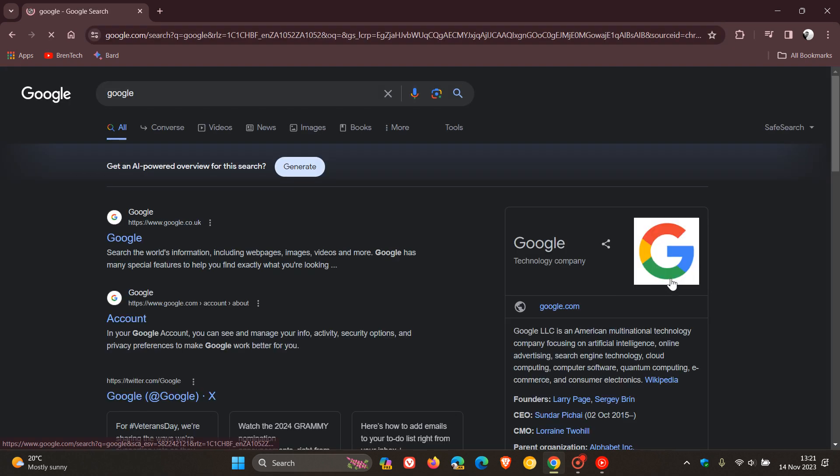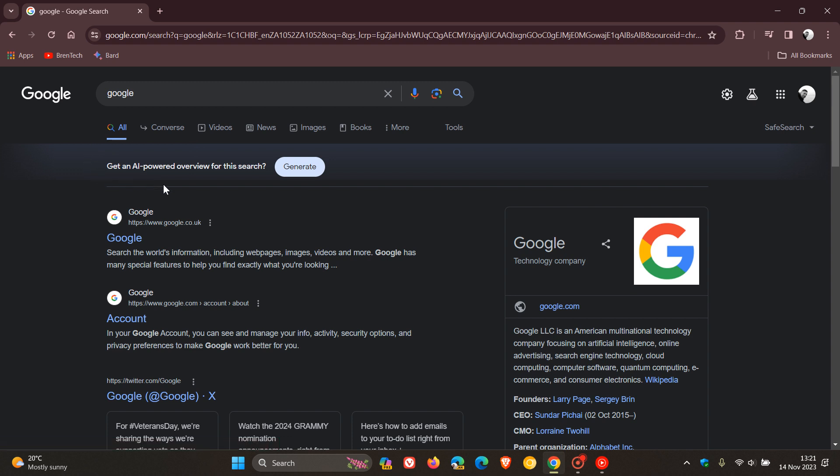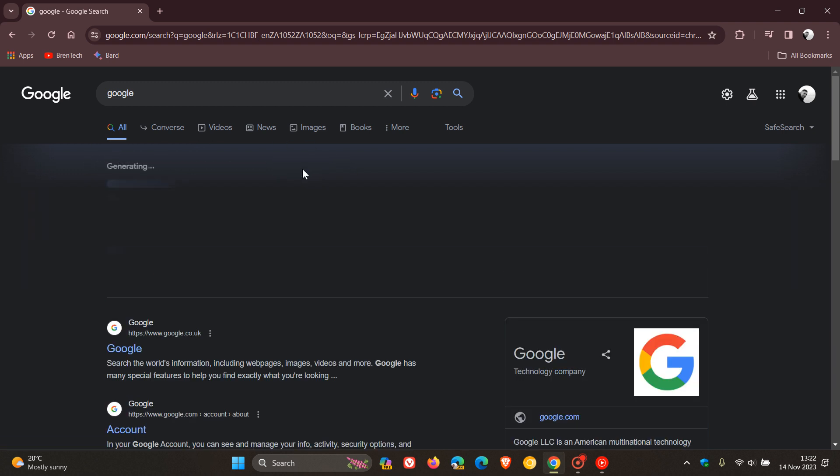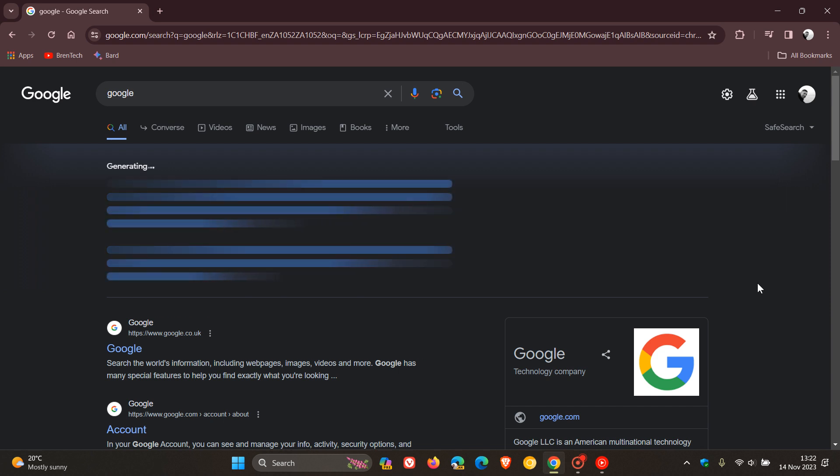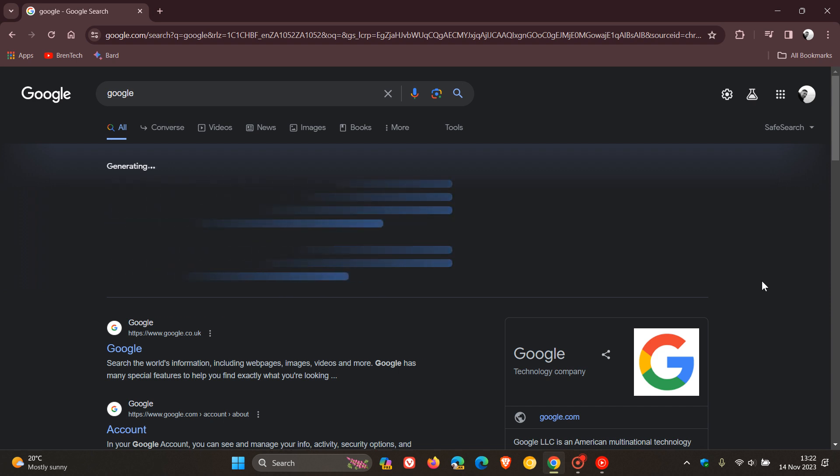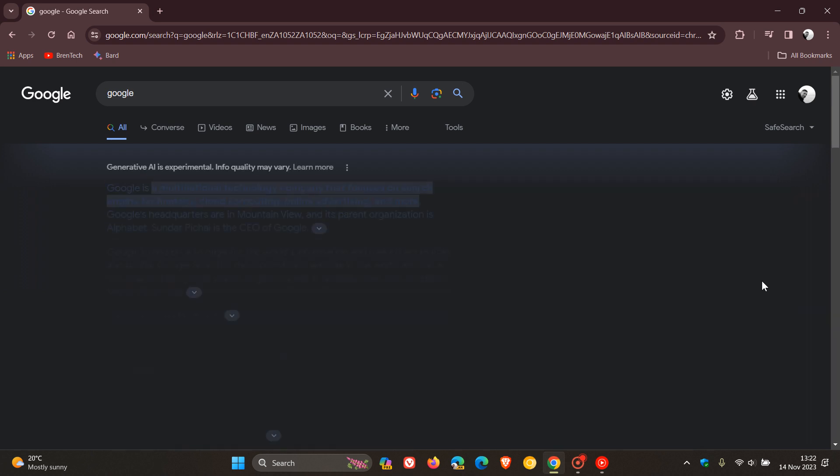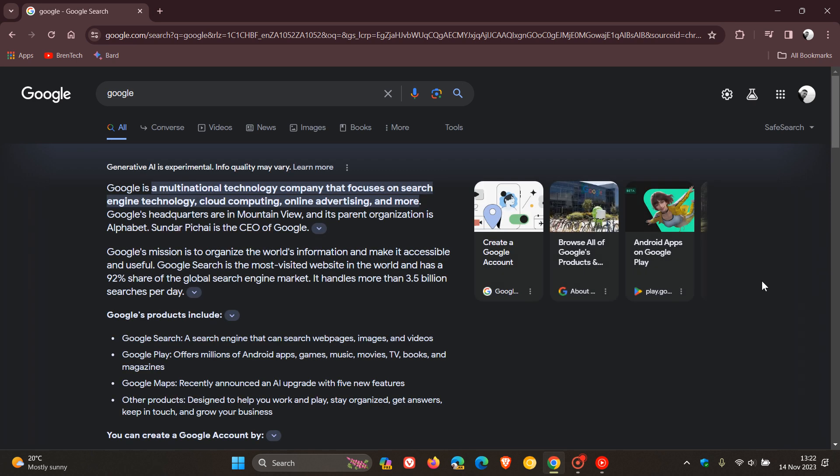You'll see right here at the top, get an AI powered overview for this search, and then you can generate that. And there you go, that's using generative AI and it just gives you a quick summary of, as an example in this case Google, and you can read up a little bit more about that.